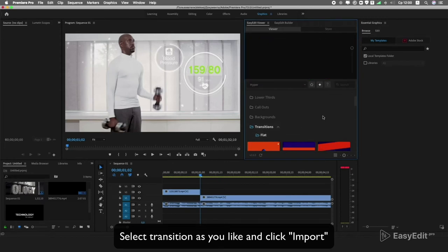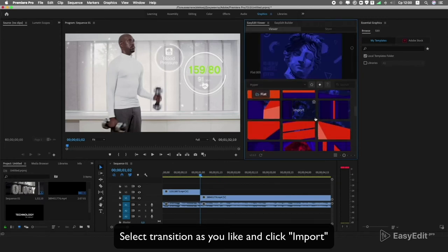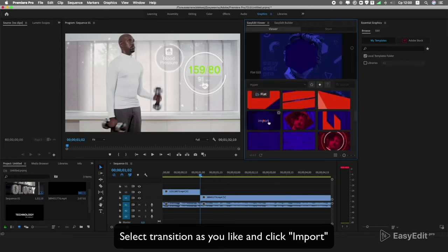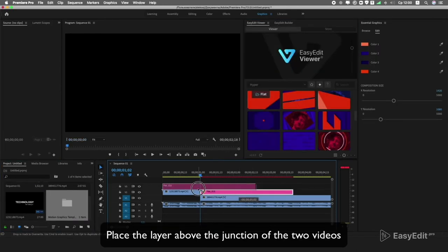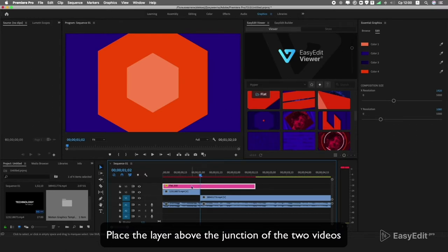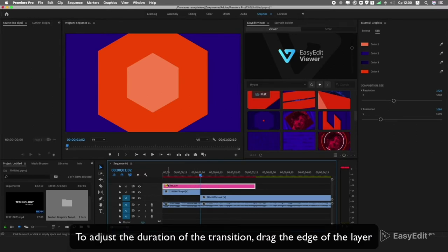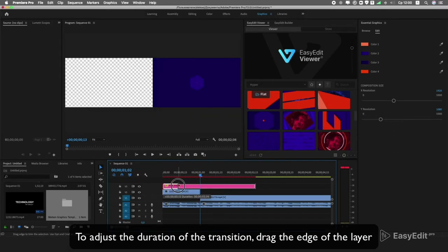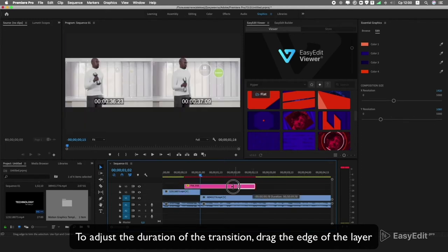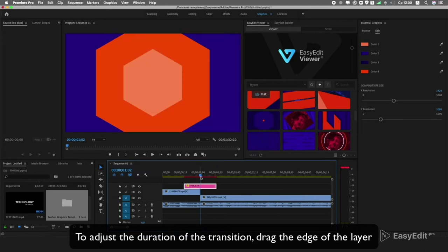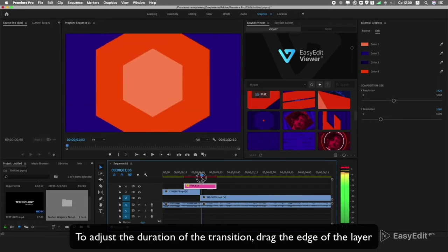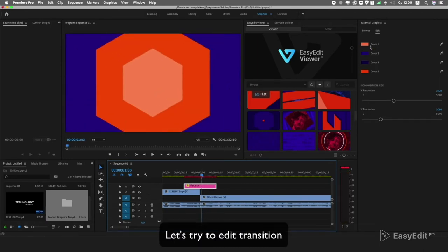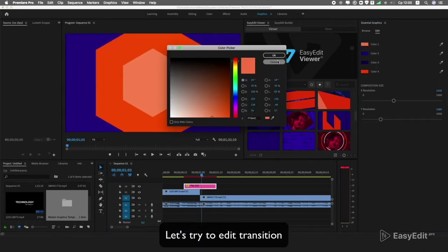Select the transition you like and click Import. Place the layer above the junction of the two videos. To adjust the duration of the transition, drag the edge of the layer.